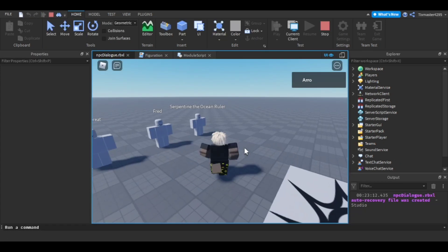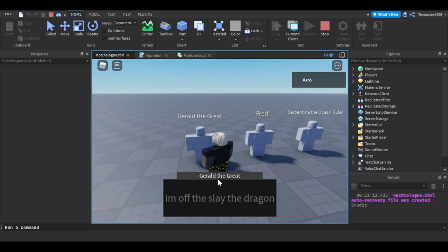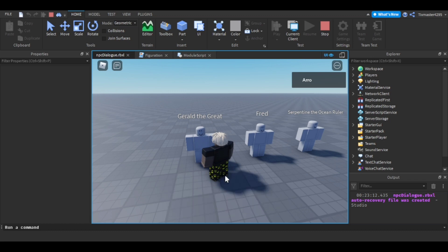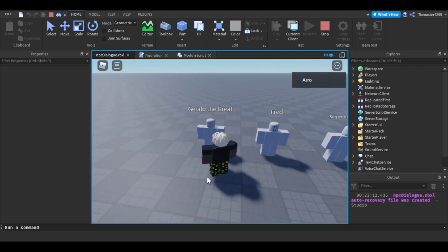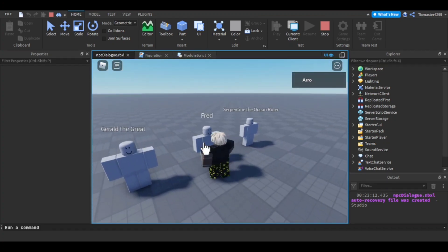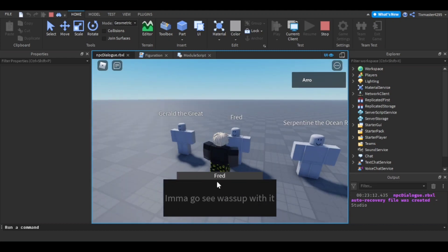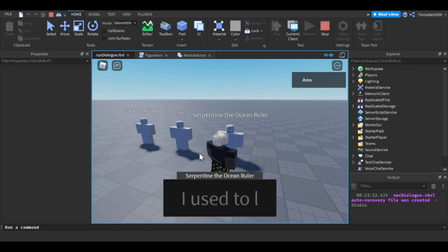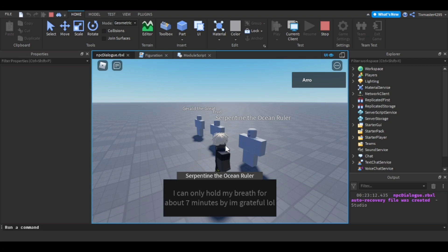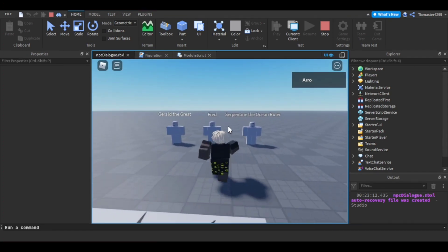Let me show y'all how this system works. I'm going to click him — there we go. At the top it displays the name and then the dialogue. While you're talking you can't click any other NPCs and you can't move either, so the walk speed is off. You can see these have different lines and different personalities — like 'I used to live in the water, now I can breathe on land' type stuff.